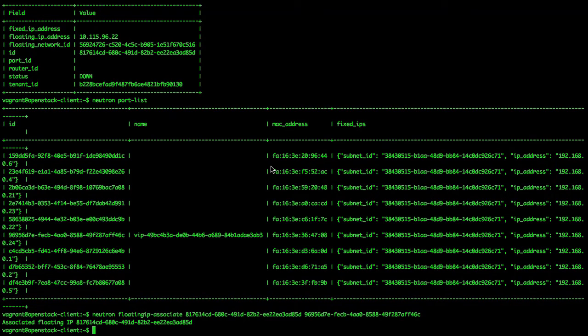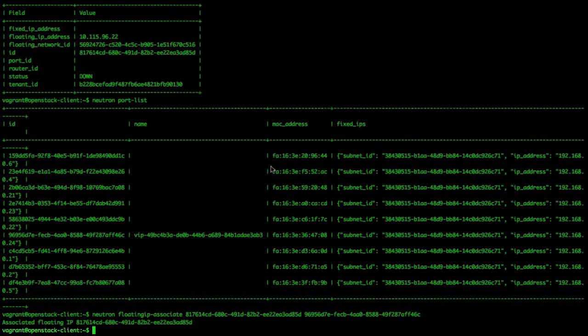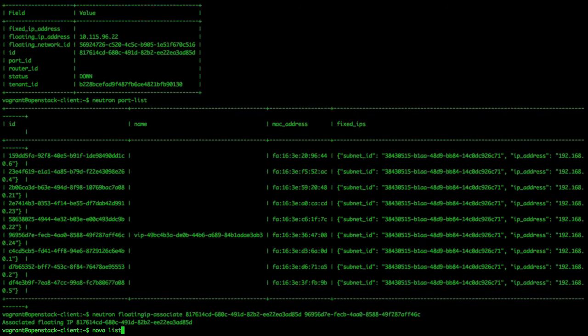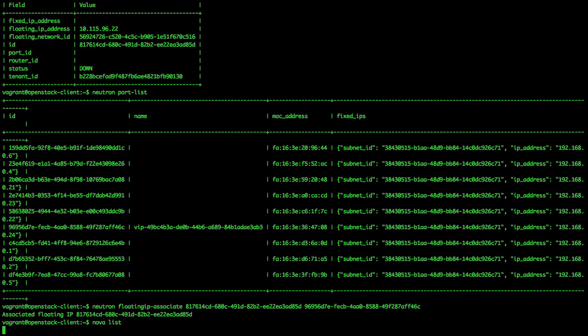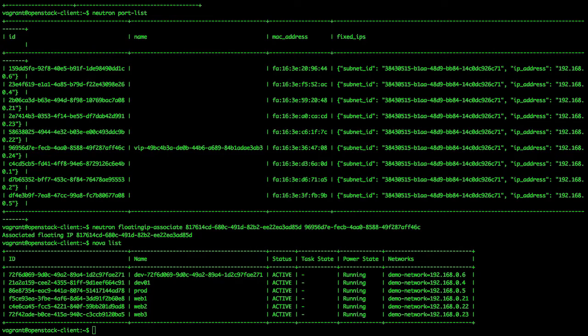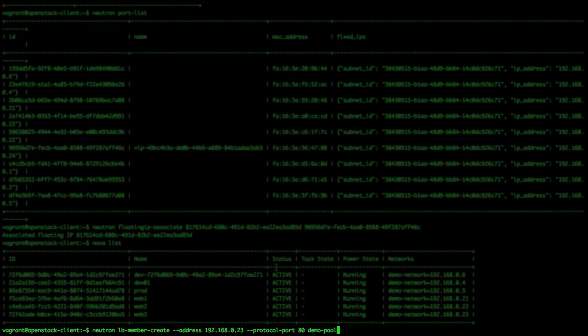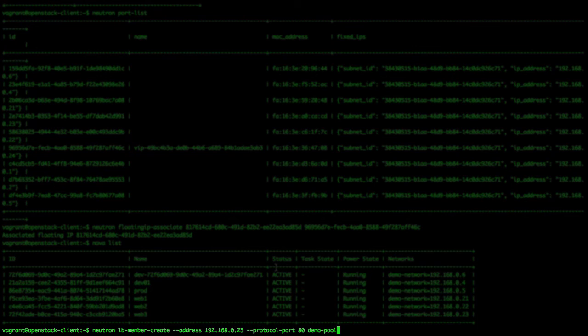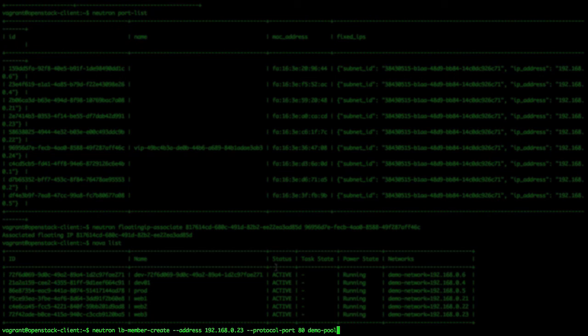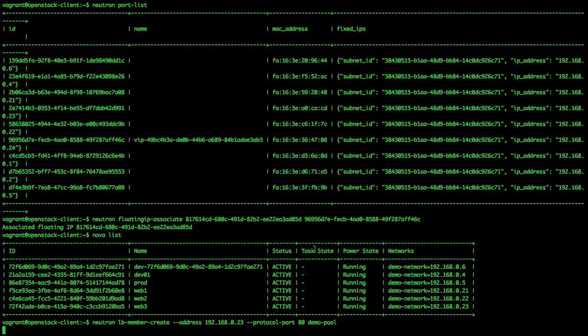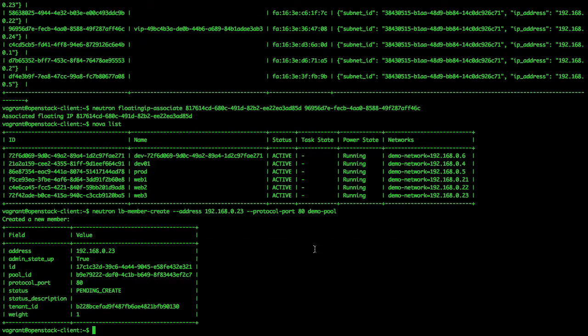We get Web3's IP address using the nova list command. Then, we add the server to the load balancer pool with the following command: neutron lb-member-create --address 192.168.0.23 --protocol-port 80 demo-pool. We get confirmation that our third server was added.